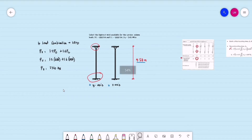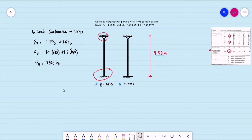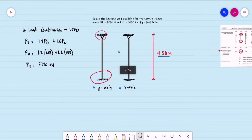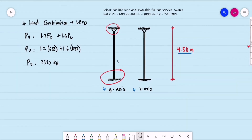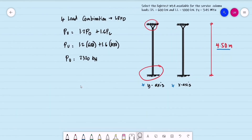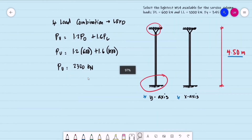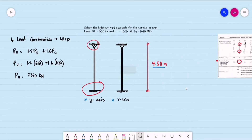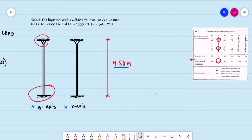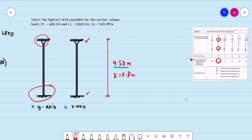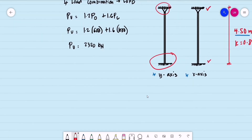For Method 2, we are using the same example. We are to select the lightest W14 section for the given loadings and load combination. The length of the column is still 4.5 meters, and the effective length factor is 0.8. We have a hinge and fixed support. So, what is Method 1?